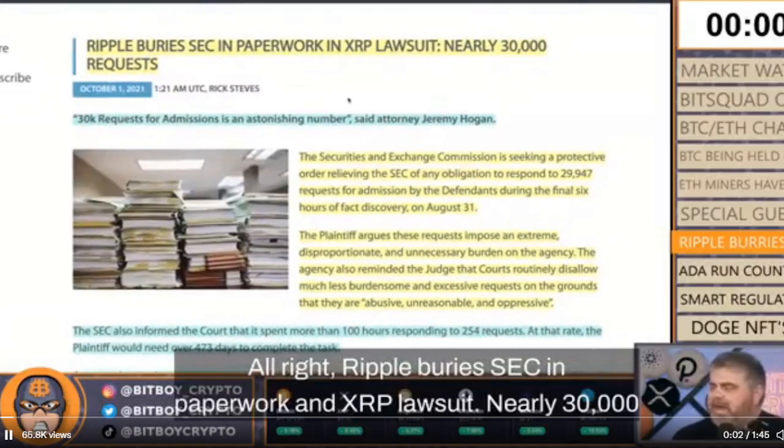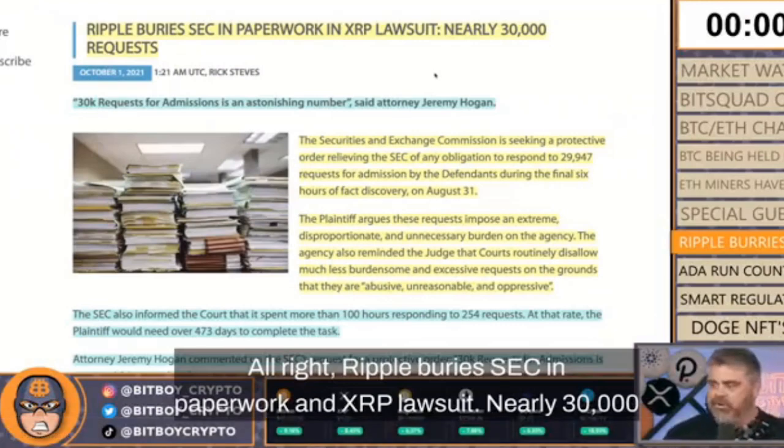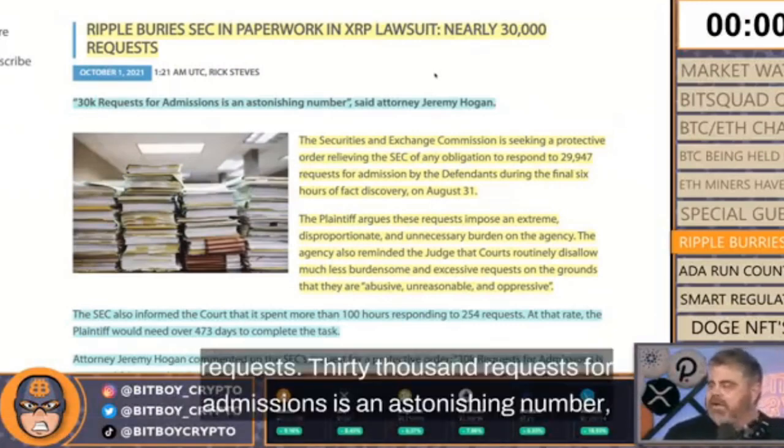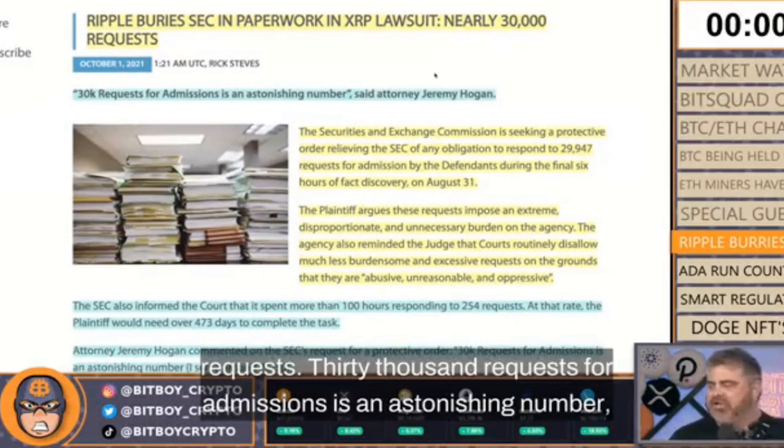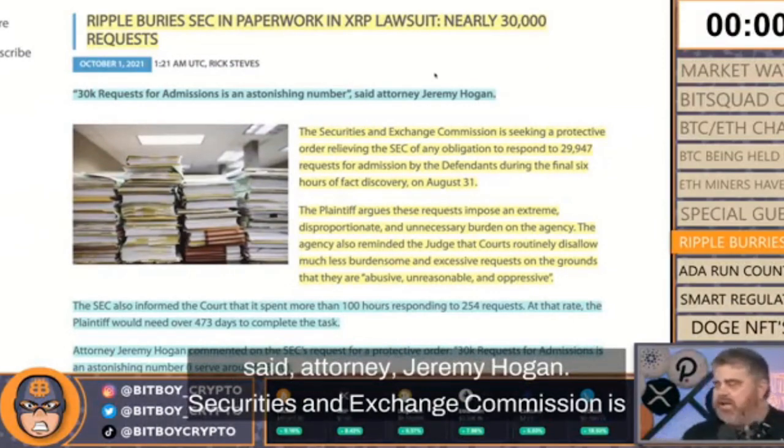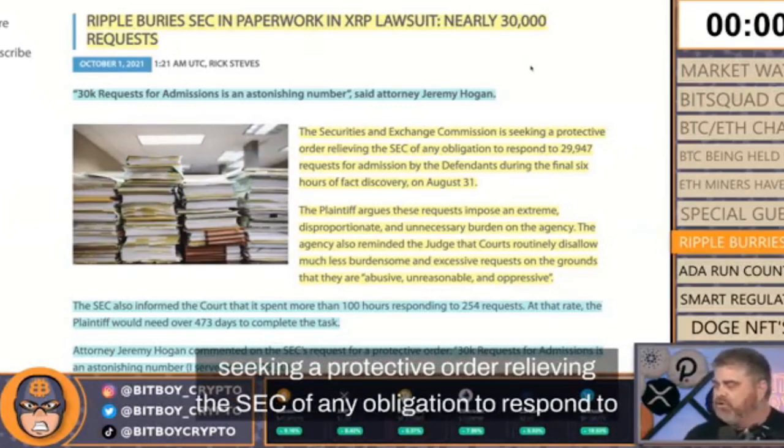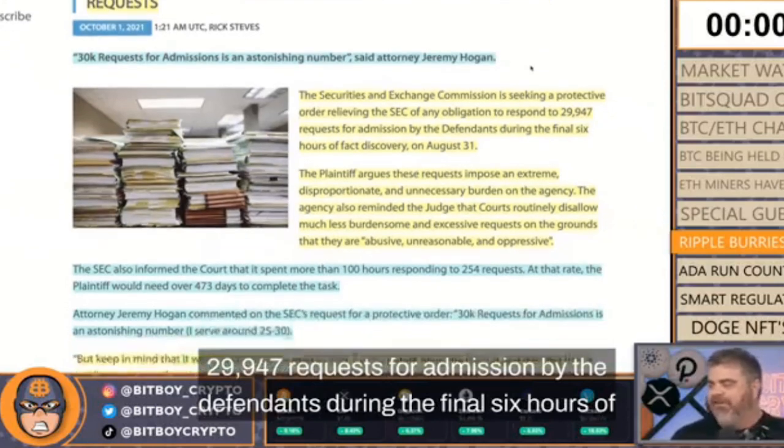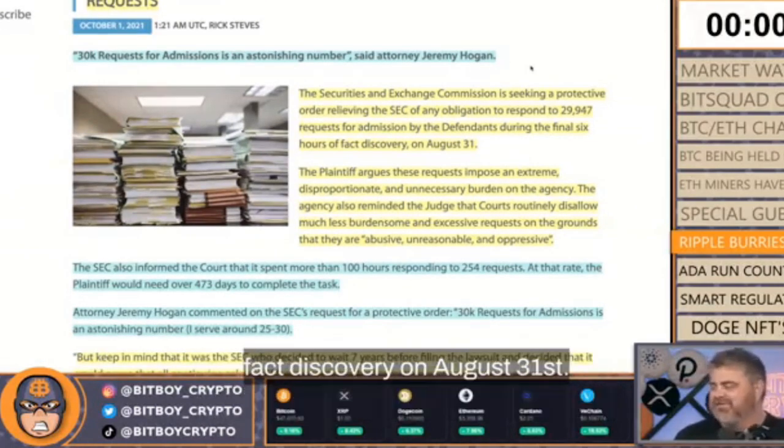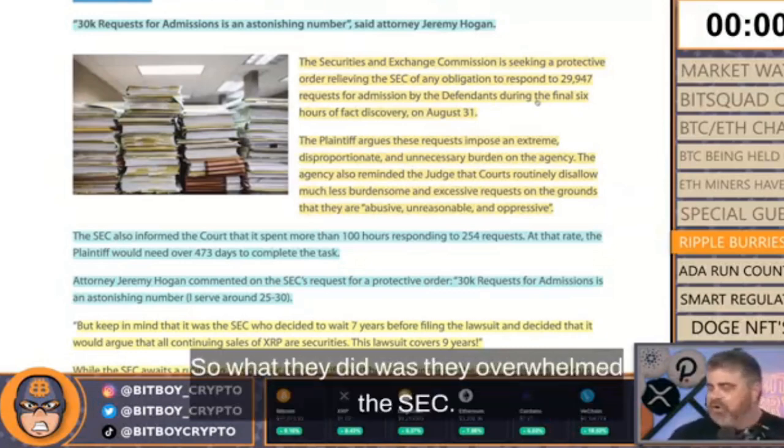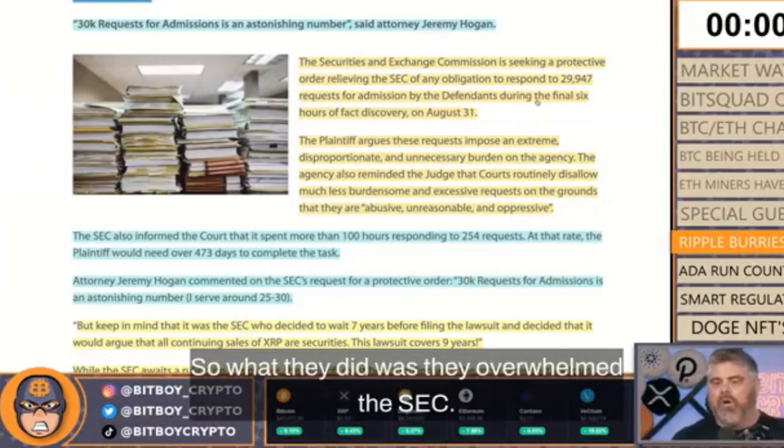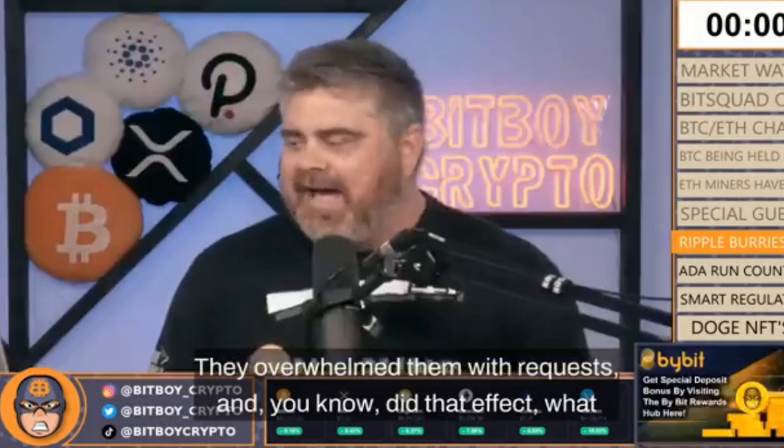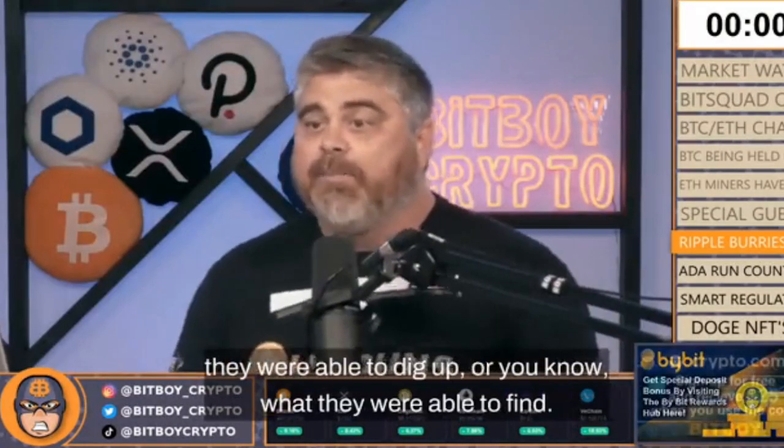Ripple buries SEC in paperwork in XRP lawsuit. Nearly 30,000 requests for admissions is an astonishing number, said Attorney Jeremy Hogan. The Securities and Exchange Commission is seeking a protective order relieving the SEC of any obligation to respond to 29,947 requests for admission by the defendants during the final six hours of fact discovery on August 31st. So what they did was they overwhelmed the SEC with requests.